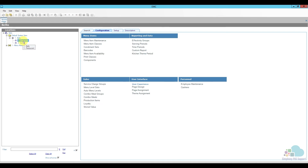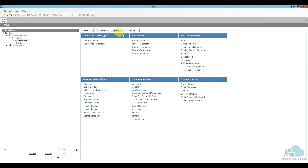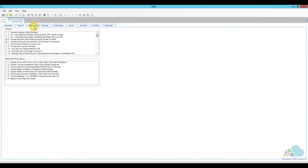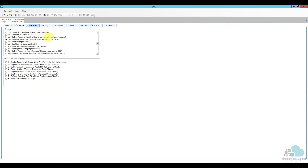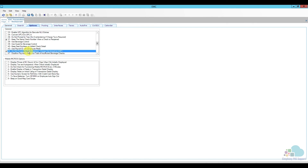There are also some critical option bits in the RVC Parameters. Go to your revenue center level, then Setup, and click RVC Parameters. Scroll down to option bit number 36, which says 'Do not prompt for tips — no over-tendering if charge tip is required.' If you want to use the system as I demonstrated, make sure number 36 is NOT selected. If you check this box, any over-tendering will be treated as a cash return rather than a tip, which will unbalance your tip reports.